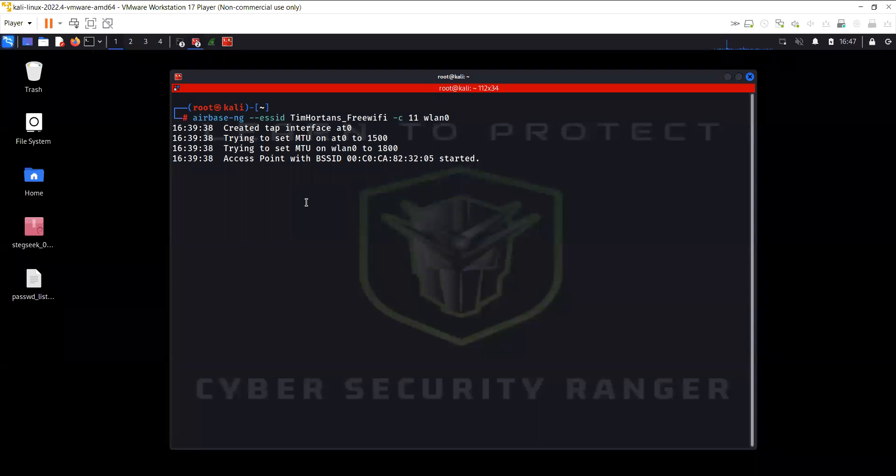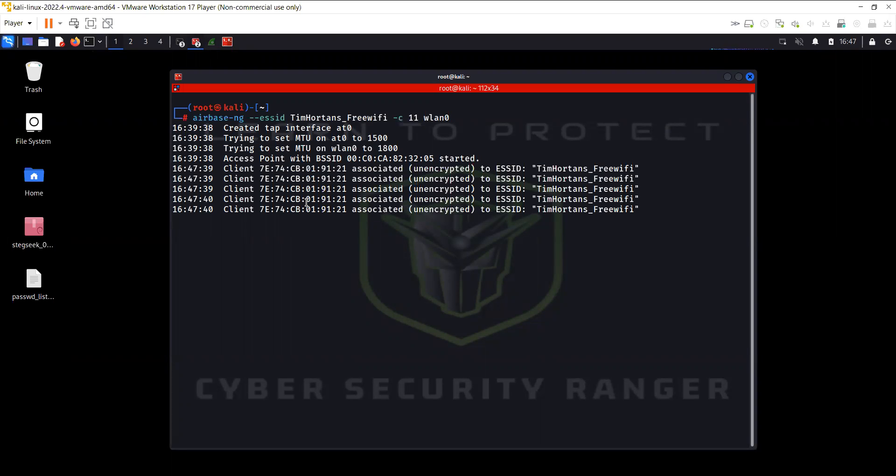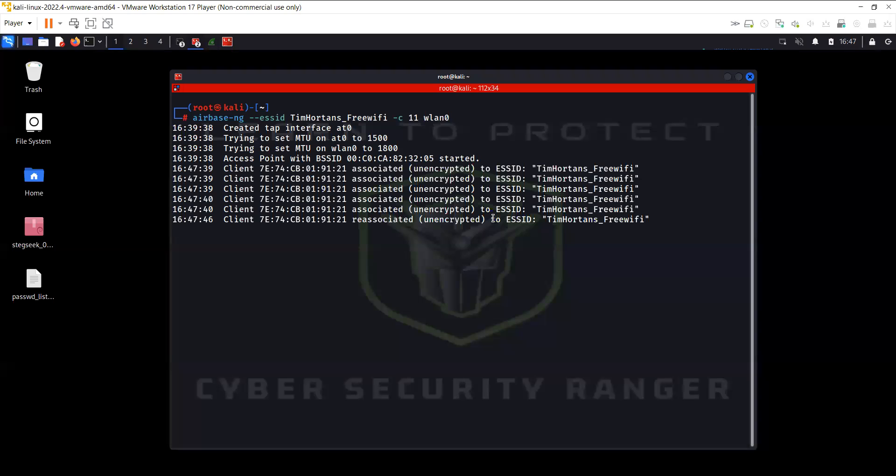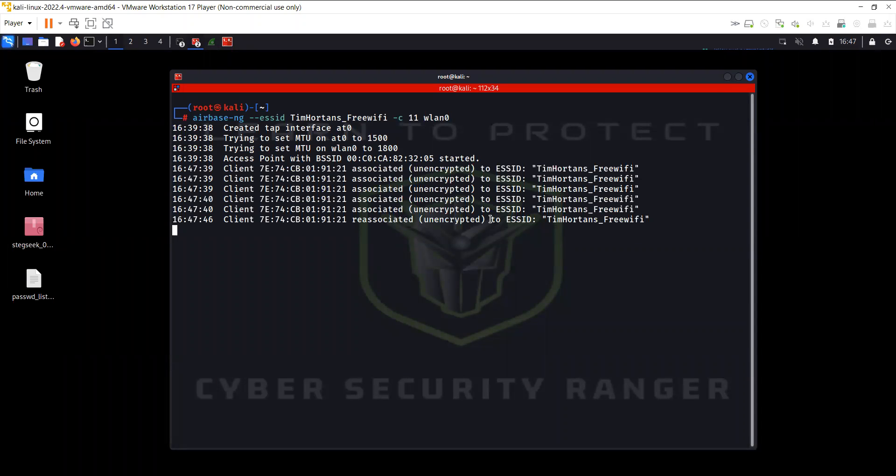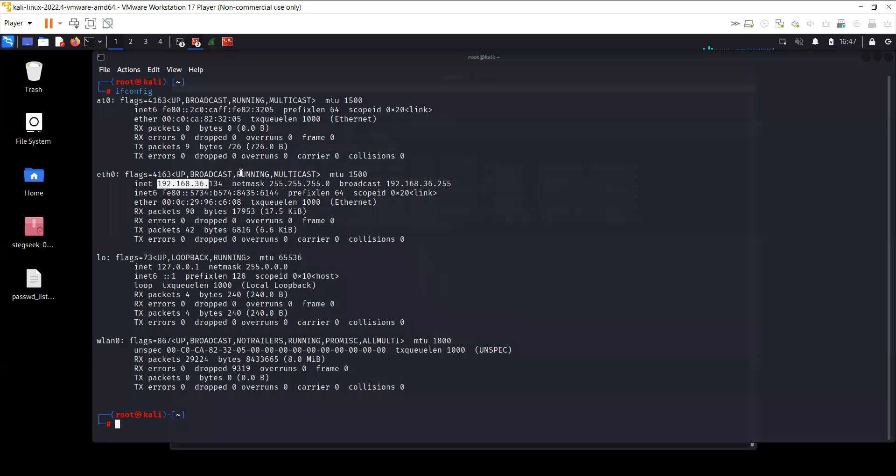So let me connect my cell phone to Tim Hortons Free Wi-Fi. All right, here we go. So now you can see here on the screen that this client, this MAC address is trying to connect to the Wi-Fi. Okay, so my cell phone is connected right now to this free Wi-Fi or the rogue access point.